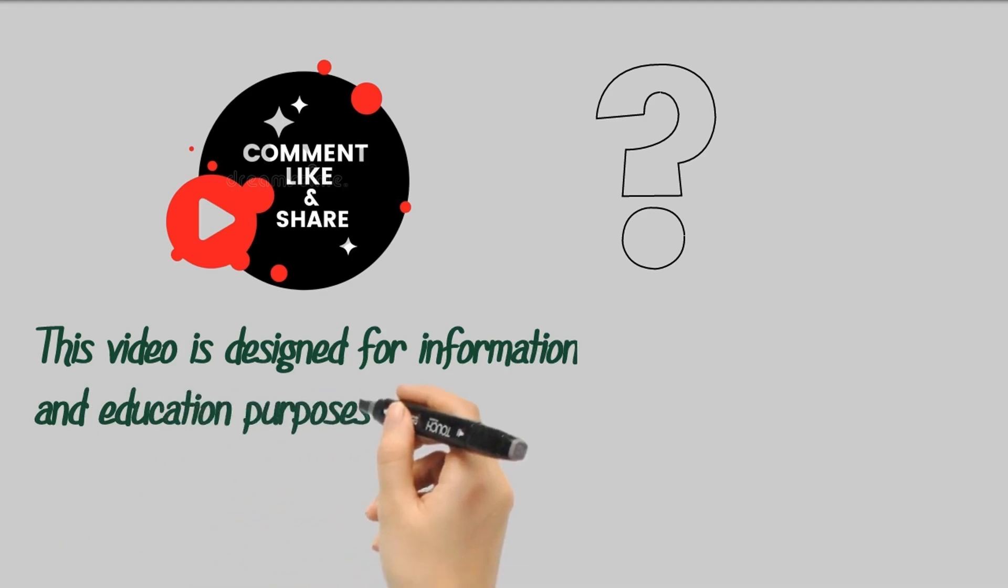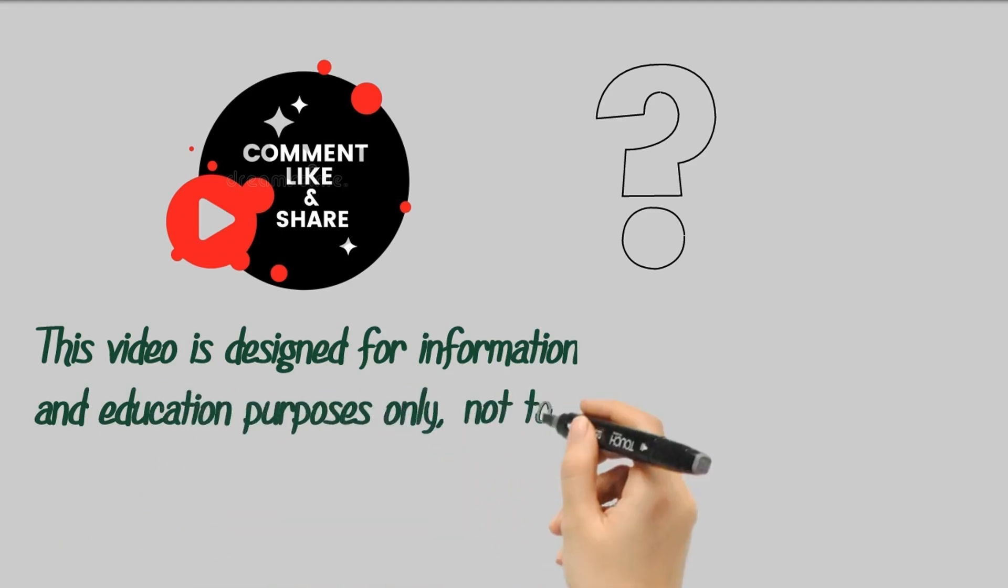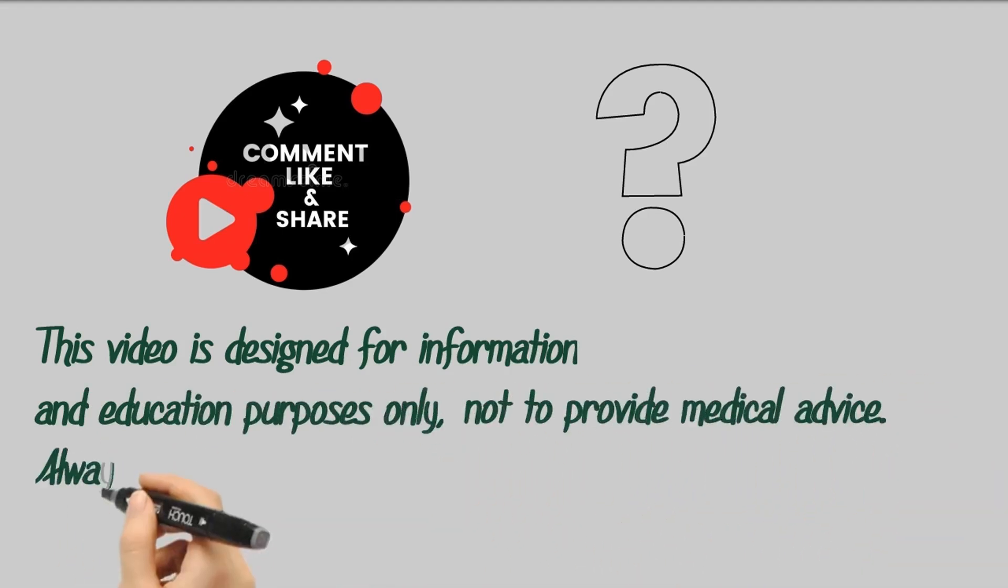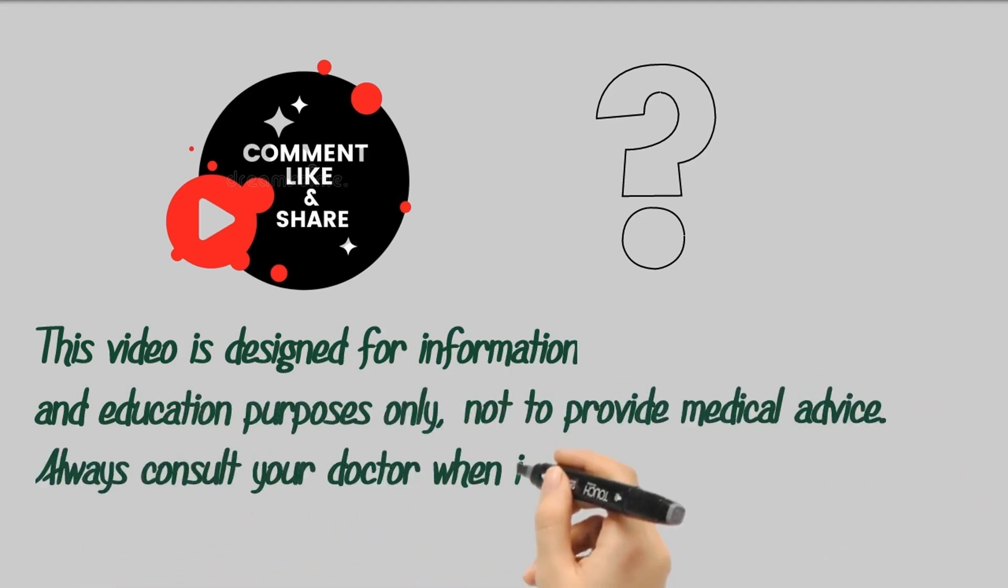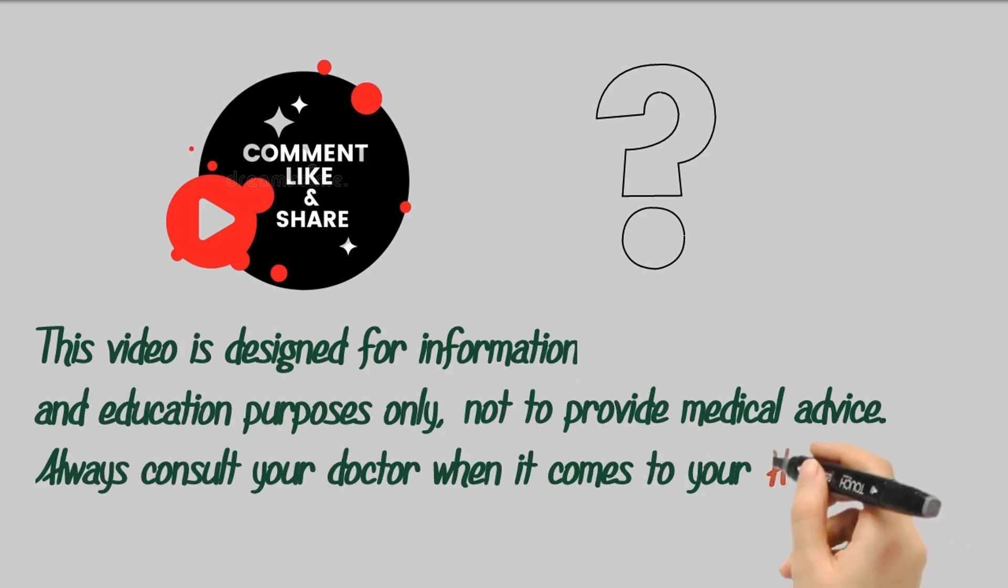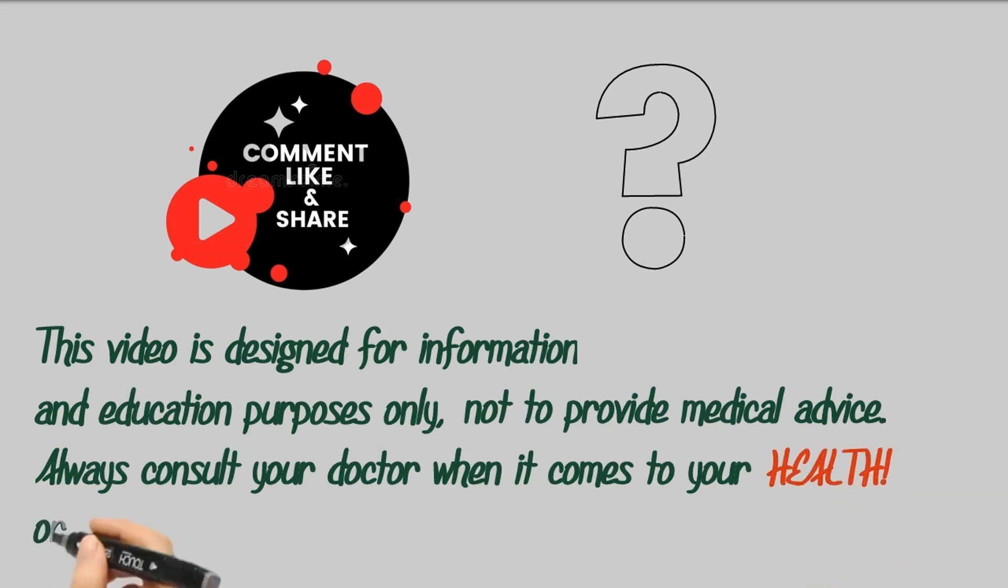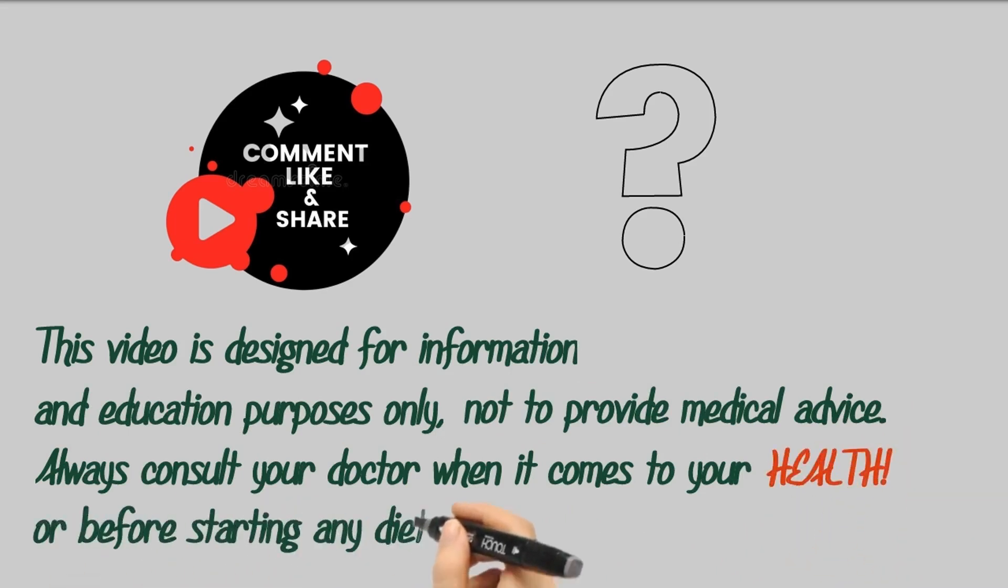This video is for information and education purposes only, not to provide medical advice. You should always consult your doctor when it comes to your health, or before starting any dietary treatment.